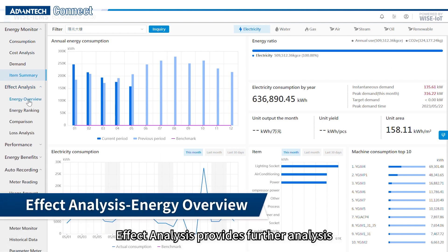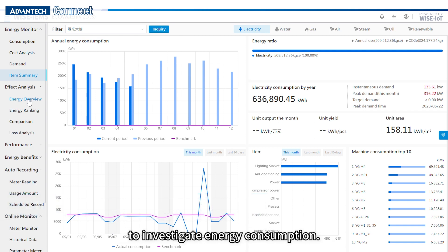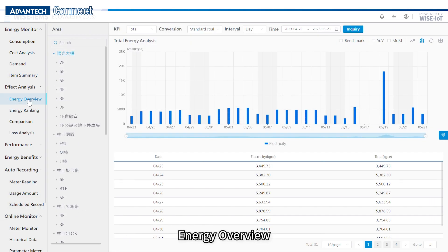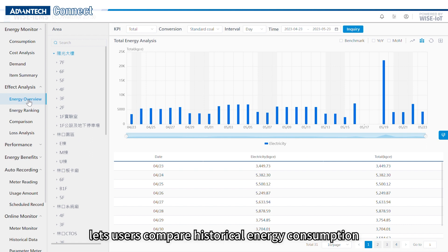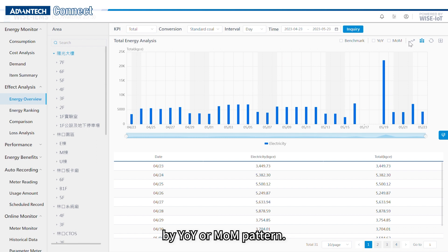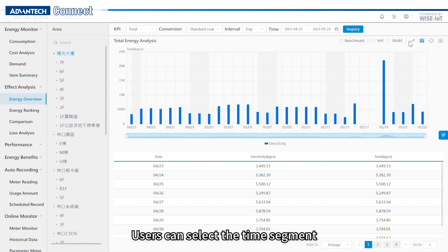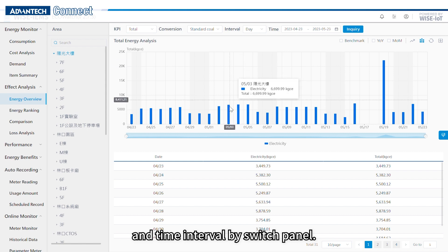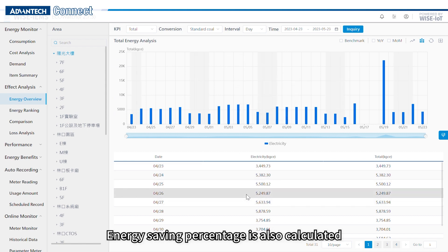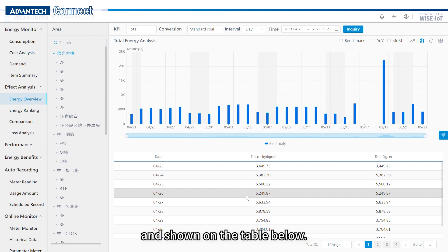Effect analysis provides further analysis to investigate energy consumption. In energy overview, users compare historic energy consumption by year-on-year or month-on-month patterns. Users can select the time period and time interval using the switch panel, and energy saving percentage is also calculated and shown in the table below.